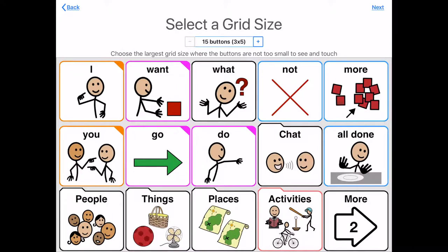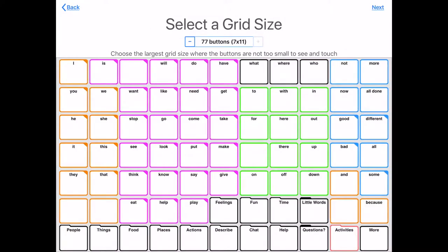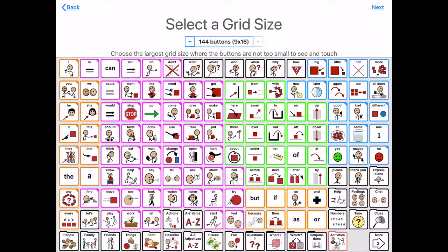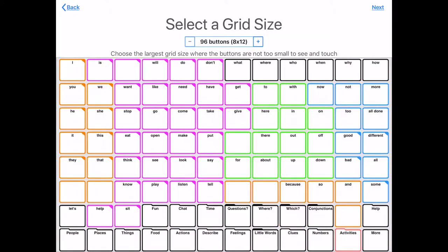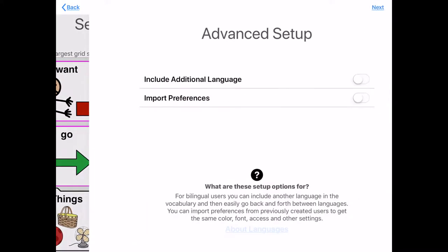You can go all the way down to 15 right here. Just to show you, we can go all the way up to 144 buttons. I've never started or even gotten to 144 buttons with a user. Let's start at 15 and hit next.